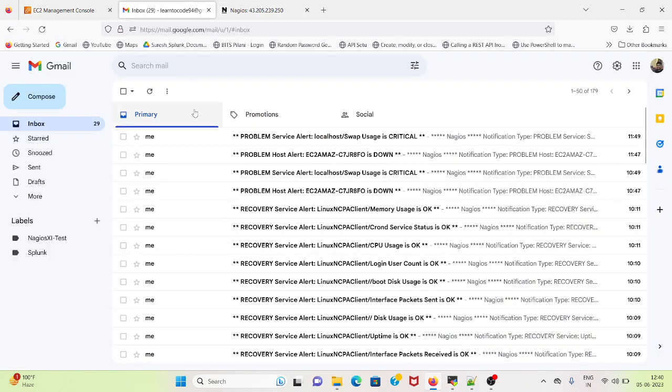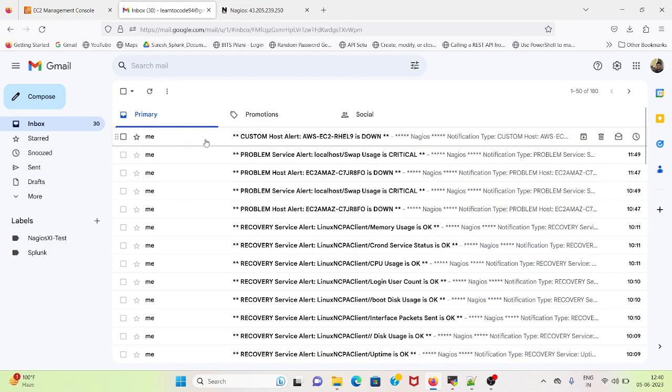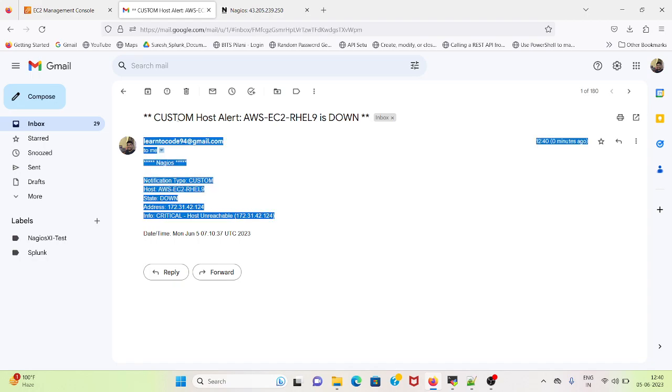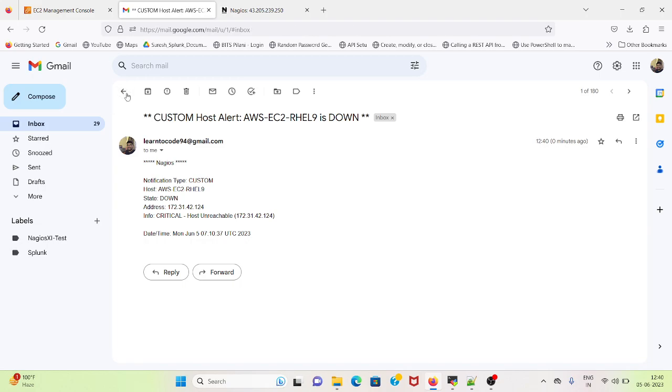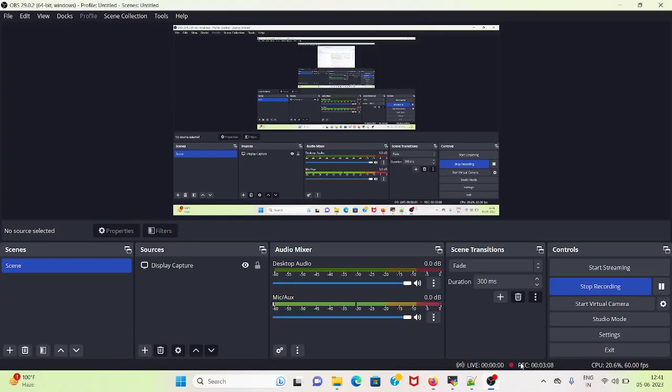Now if I go here I should receive a custom alert. I have received a custom alert: host unreachable. It's mentioned as custom, which means we have initiated this host notification. That's all in this video. Thank you.